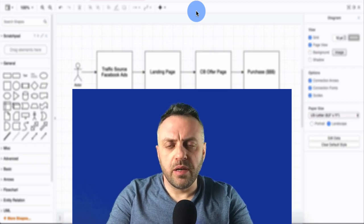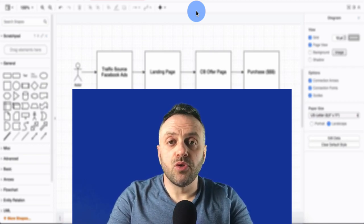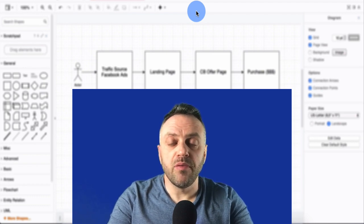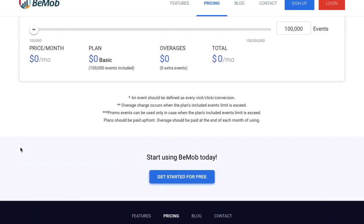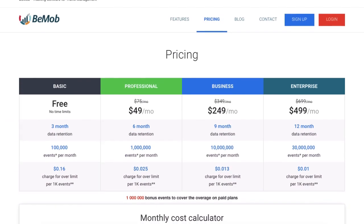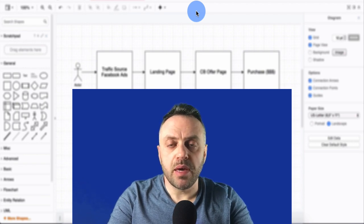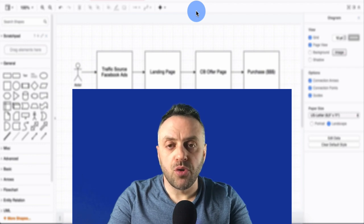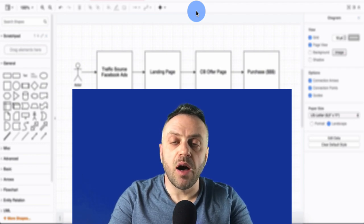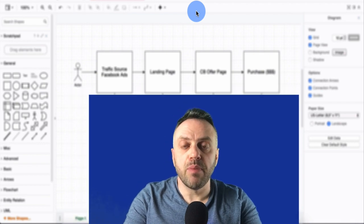Welcome back to another video. In this video we're going to discuss how to track your ClickBank campaigns using BMOP. It's a completely free tool with a very generous free plan, and we're going to talk about the entire flow and then I'm going to show you a real life example of how to track one of my real life campaigns using ClickBank.